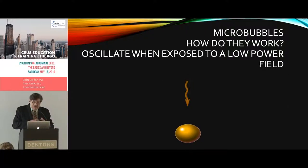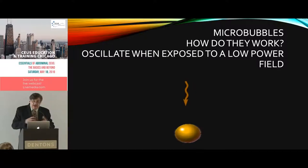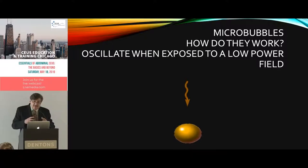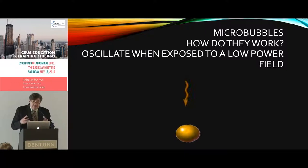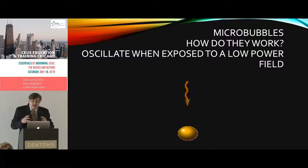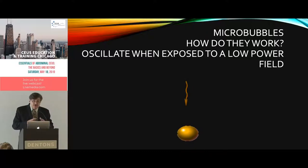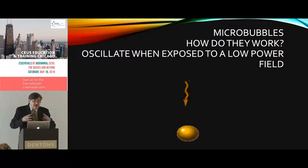We can have bubbles in a low-MI nonlinear response mode — still considered low MI — where we use that nonlinear response to get a contrast-only image. If we use very high MIs, we just bust the bubbles and they're gone. To image these agents we need contrast-specific software, and this software operates at the low MI in the region where we're getting the nonlinear response.